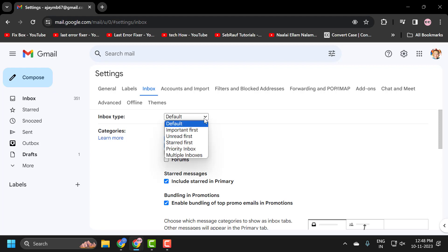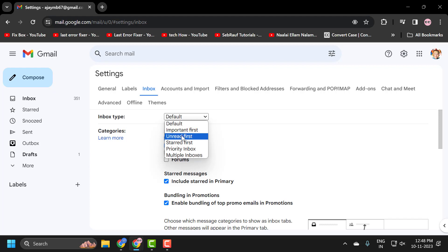You can have important mails marked as important with a little star icon, and you can select unread first or you can select starred first. You can also select a priority inbox.